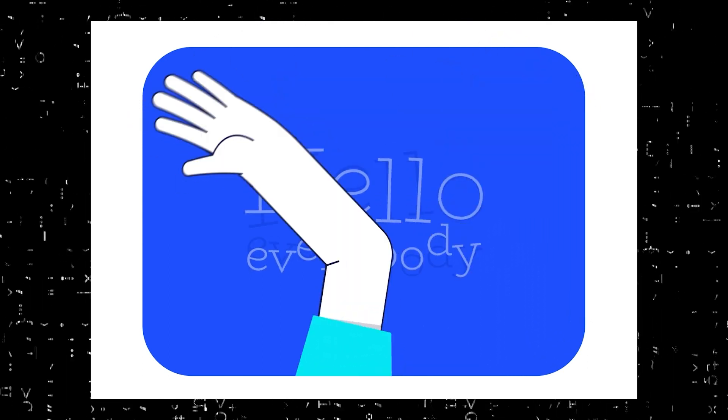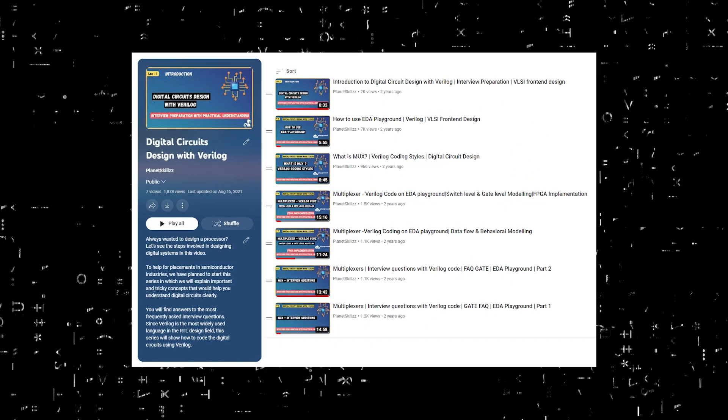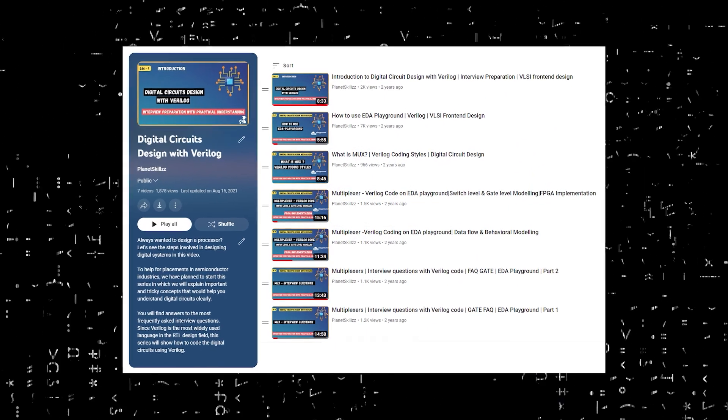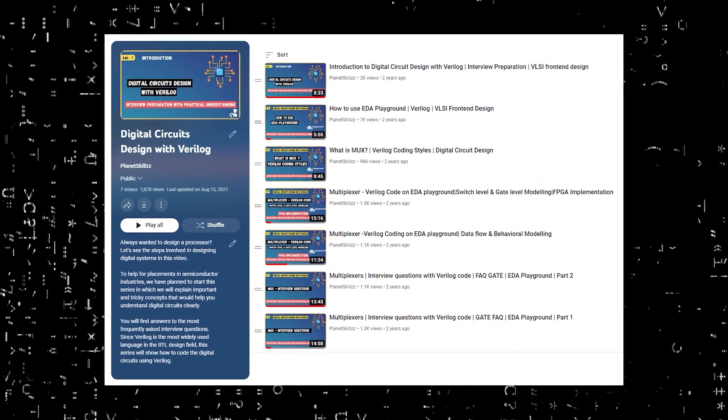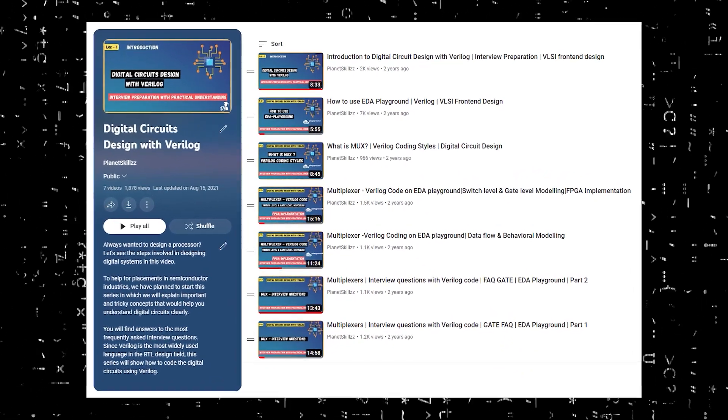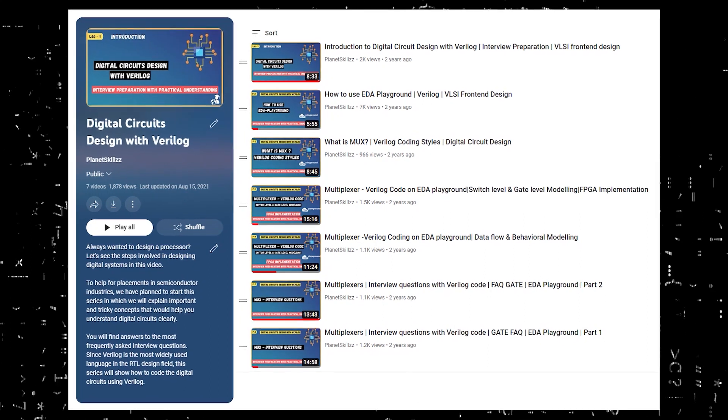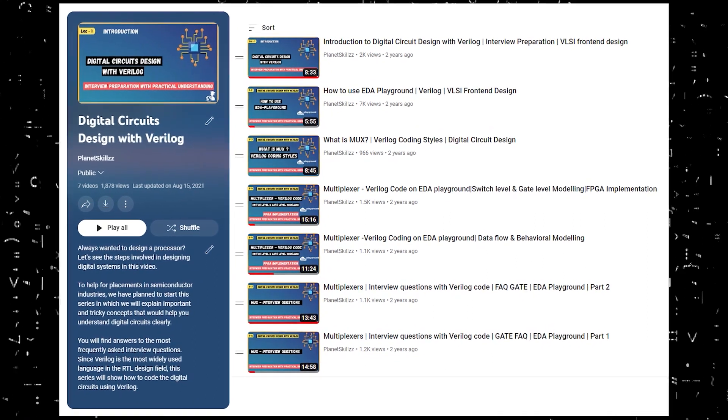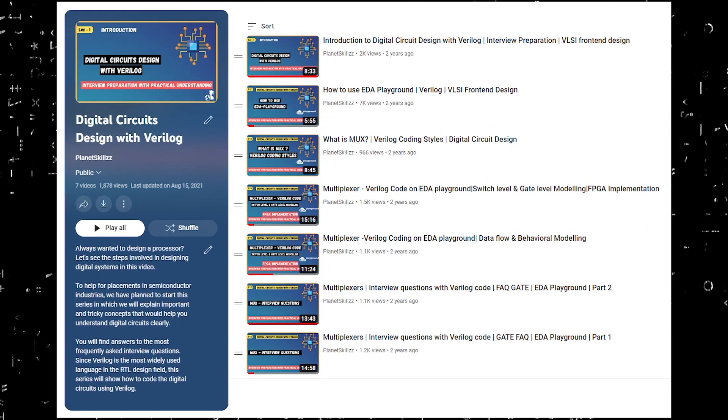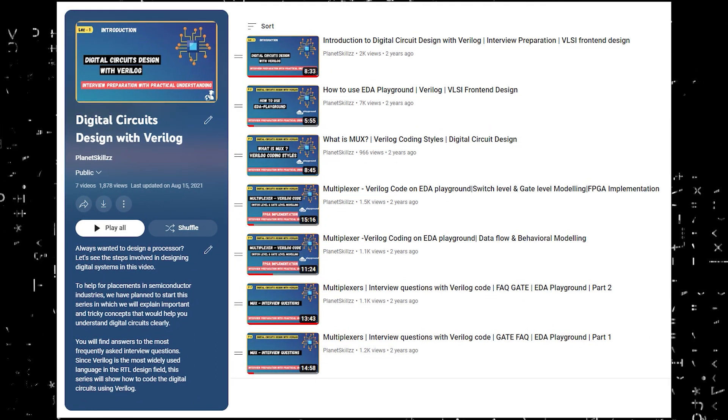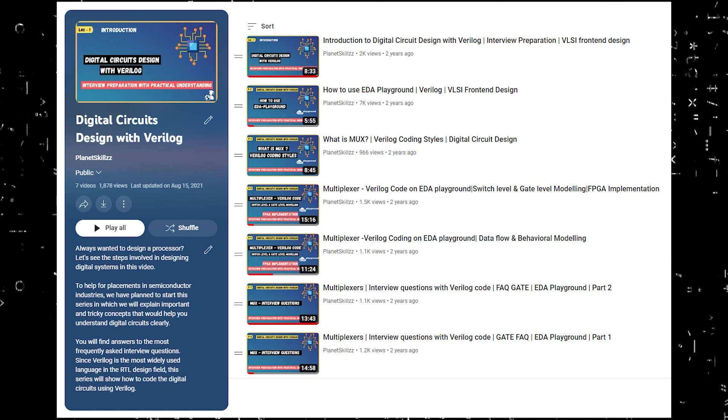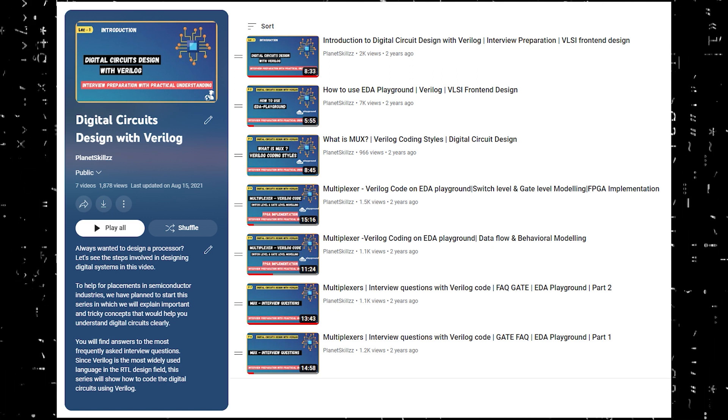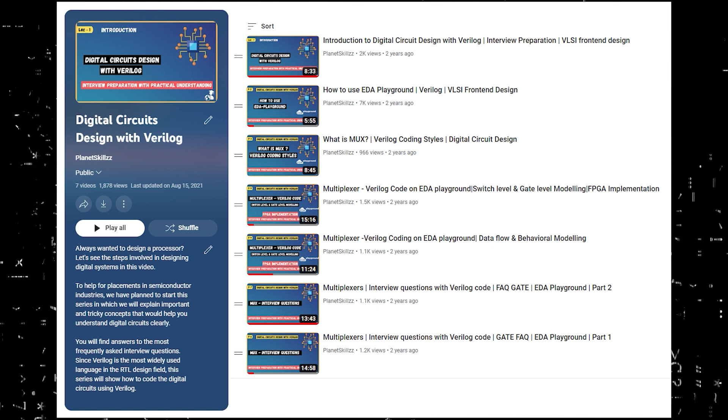Hi everyone, welcome back to the channel. We had already started a digital electronics series in which we posted videos that explain digital design concepts with practical examples that you can easily relate to, helping you grasp the basics effortlessly. We will be posting more videos to the digital electronics playlist.